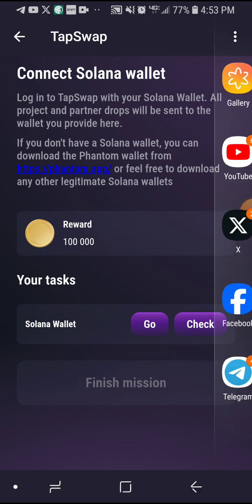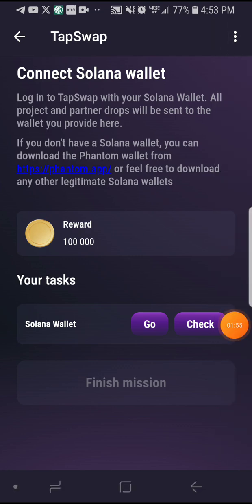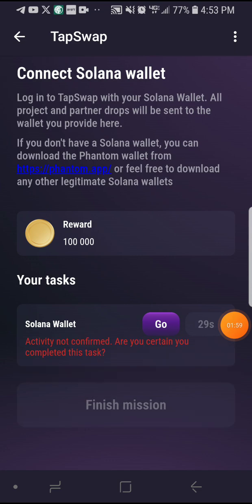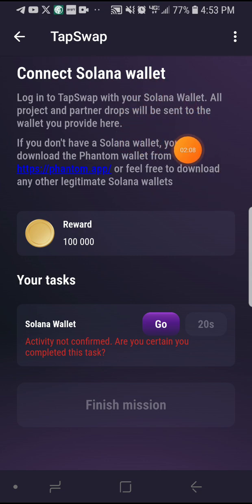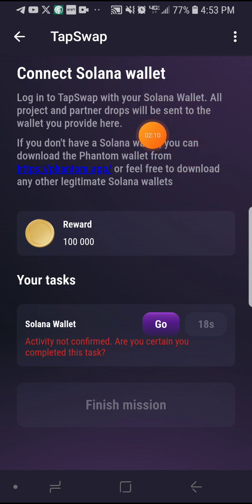You can see it has directed me directly to my TapSwap. Just click on where it says 'Check.' Then confirm — are you sure you completed this task?